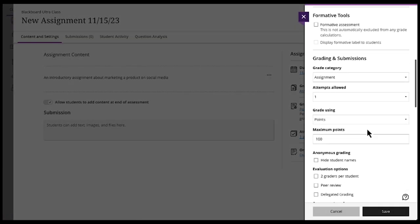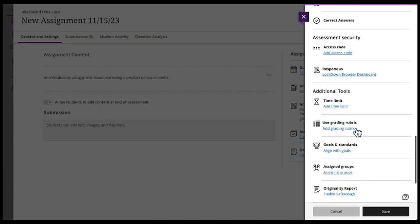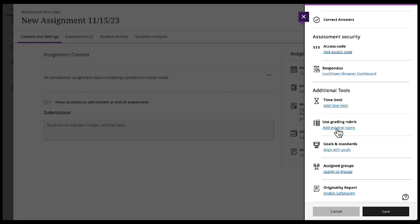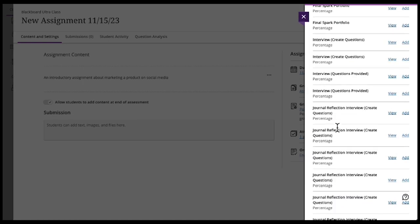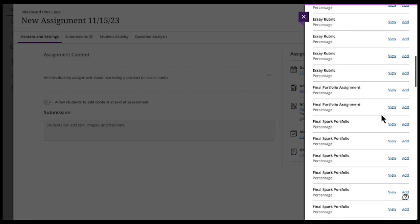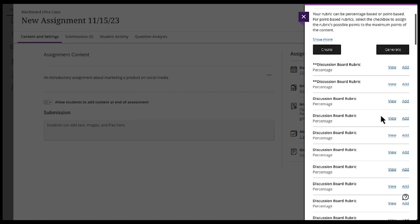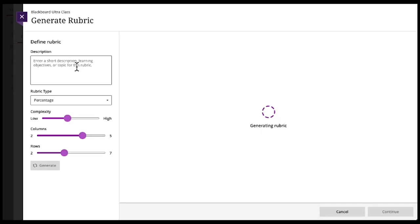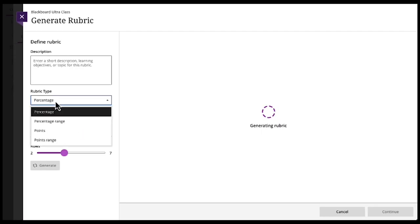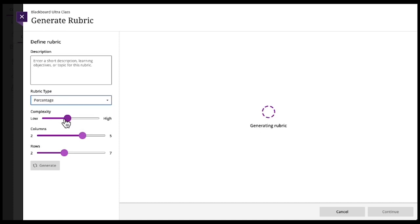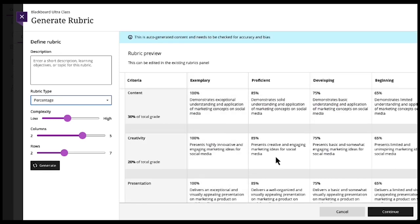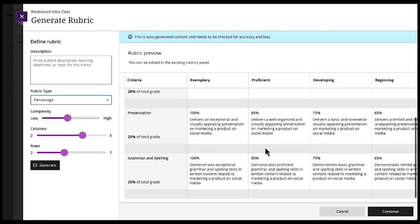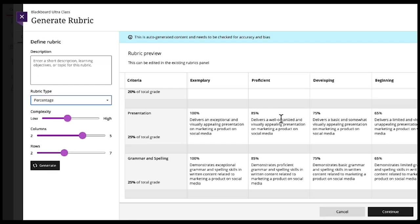We'll scroll all the way down to use grading rubric. And you can use one of the established grading rubrics or you can have it generated. You can give it a description. You can base it on percentage and the percentage range, points, points range, the complexity, amount of columns, amount of rows. You already see it's automatically generated.